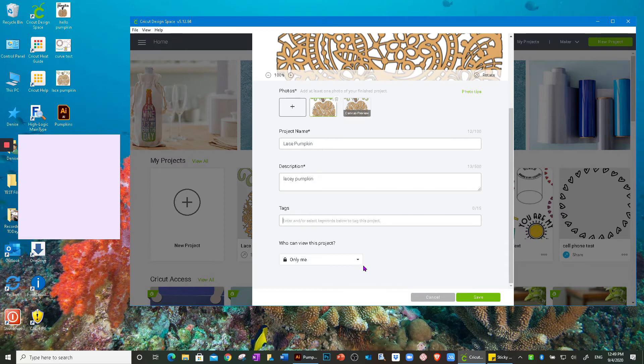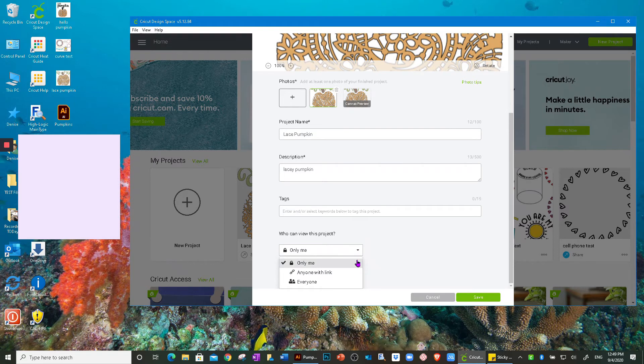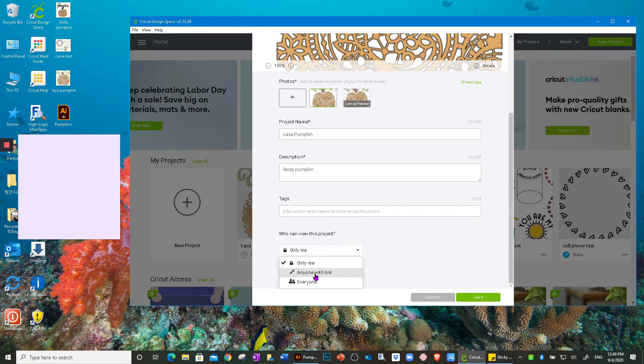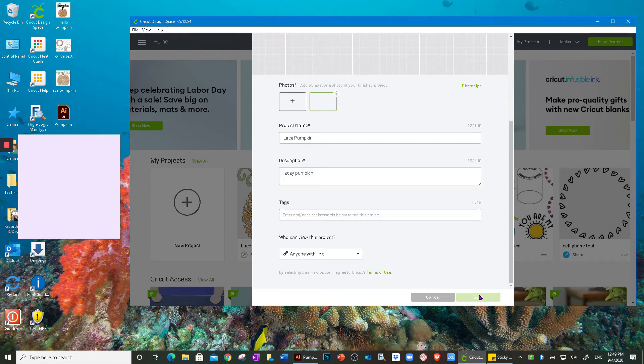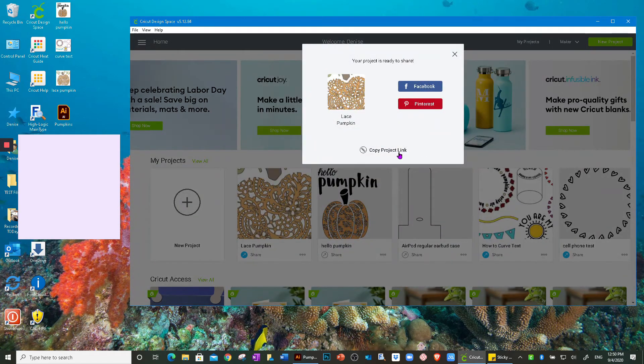And then again, I have the choice to do either only me, anyone with the link, or everyone. So let me just pick anyone with a link so I can show you that process. I'm going to click on it, I'm going to click on save.